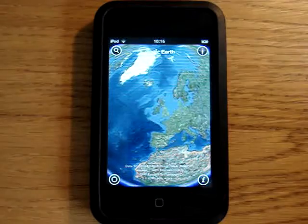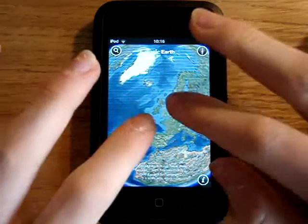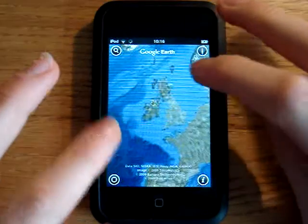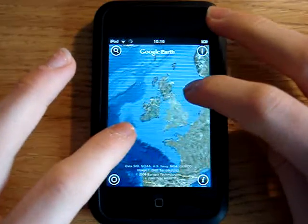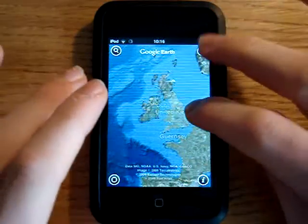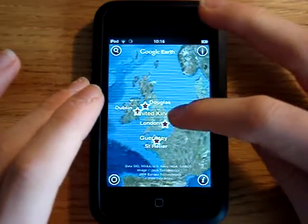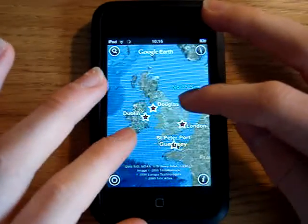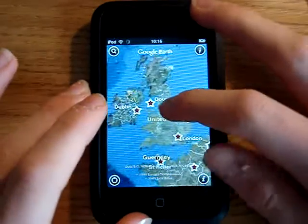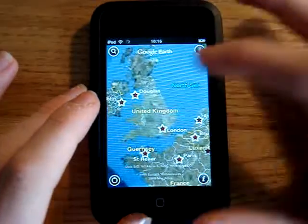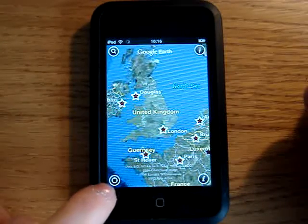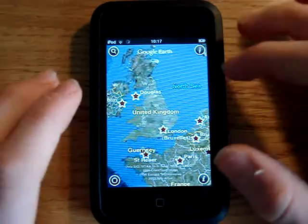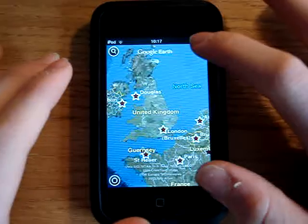It's a bit like Google Maps that are built into the iPhone and iPod Touch, apart from it's much better I think. You can scroll around, zoom in, and rotate — that's really useful because that's not in the Maps app.